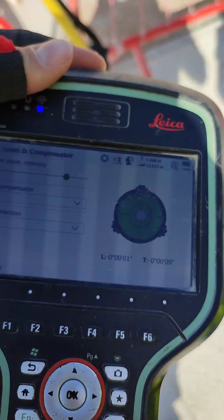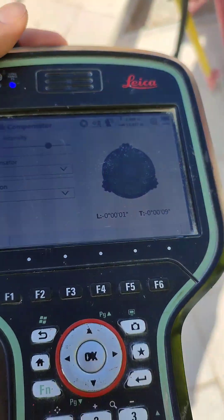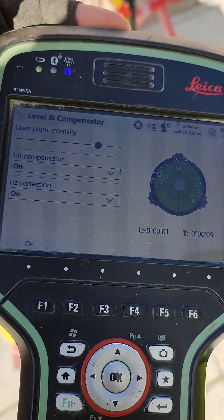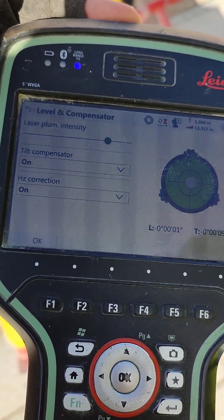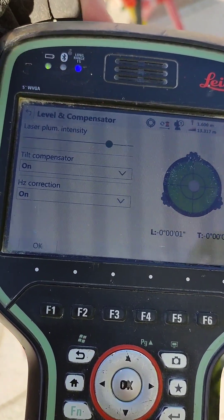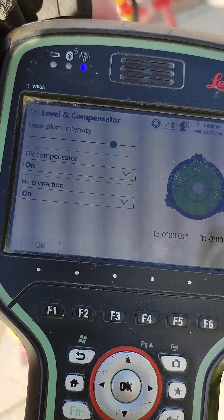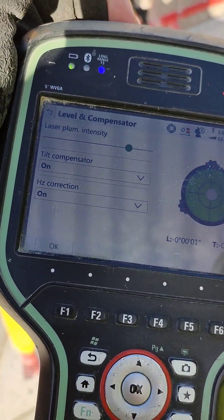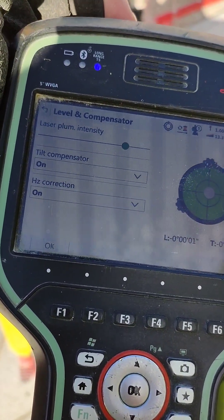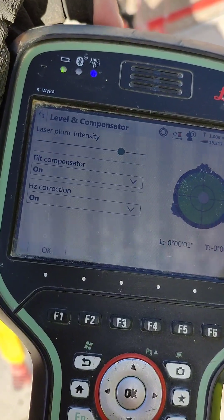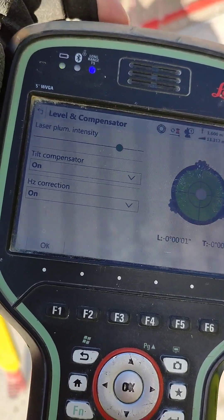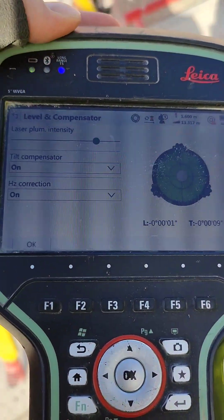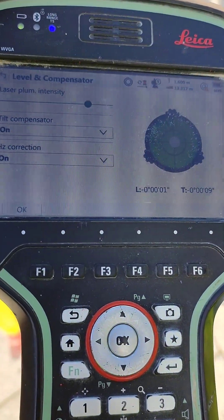Hello everyone! Today I want to show you how to find the name of the targets on site. If you don't know the target names but you can see only two known targets, how you can find out the other target names.